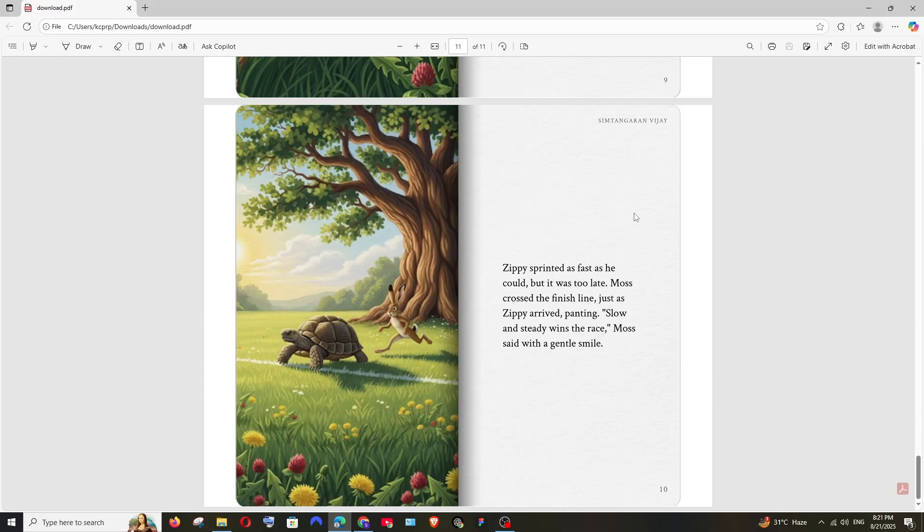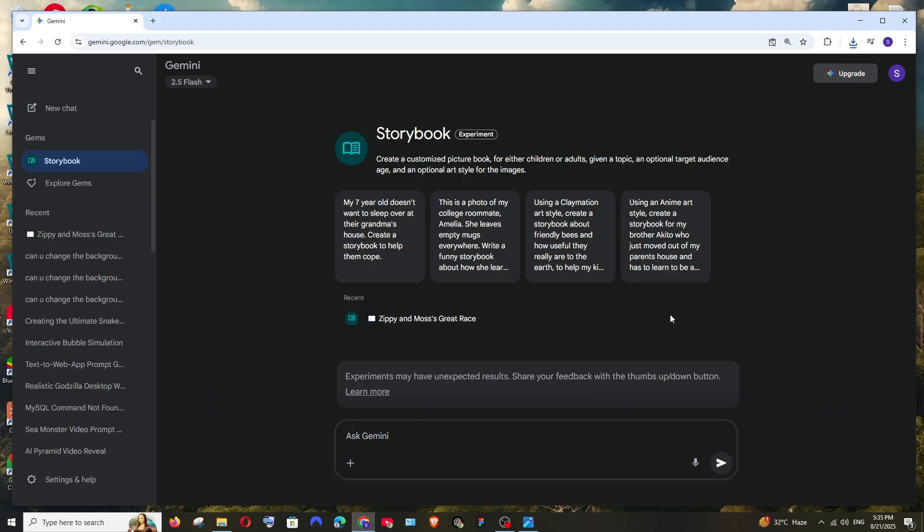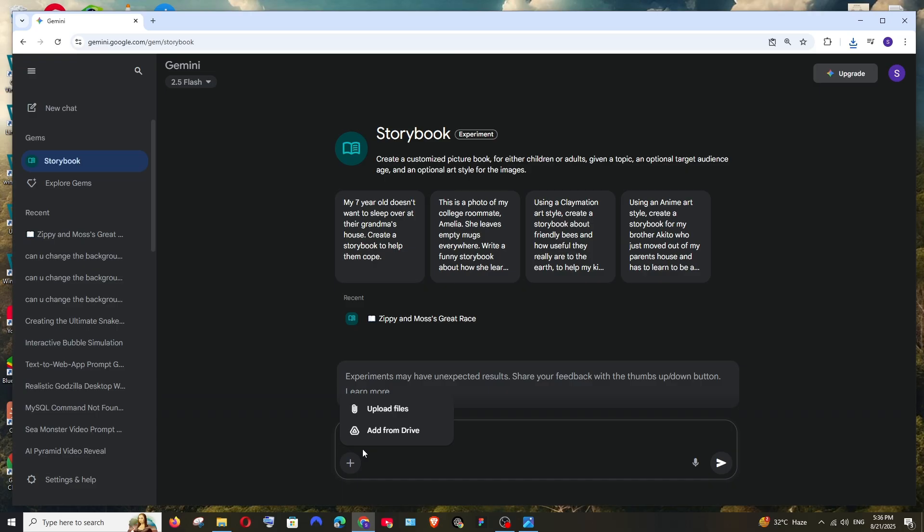Not only can you convert prompts to stories, but you can even give context through files. So in Storybook, if you click Add Files, you can even upload files from your Drive or from your local system. Let's say PDF or images and also ask Gemini to take context from that and create a story.